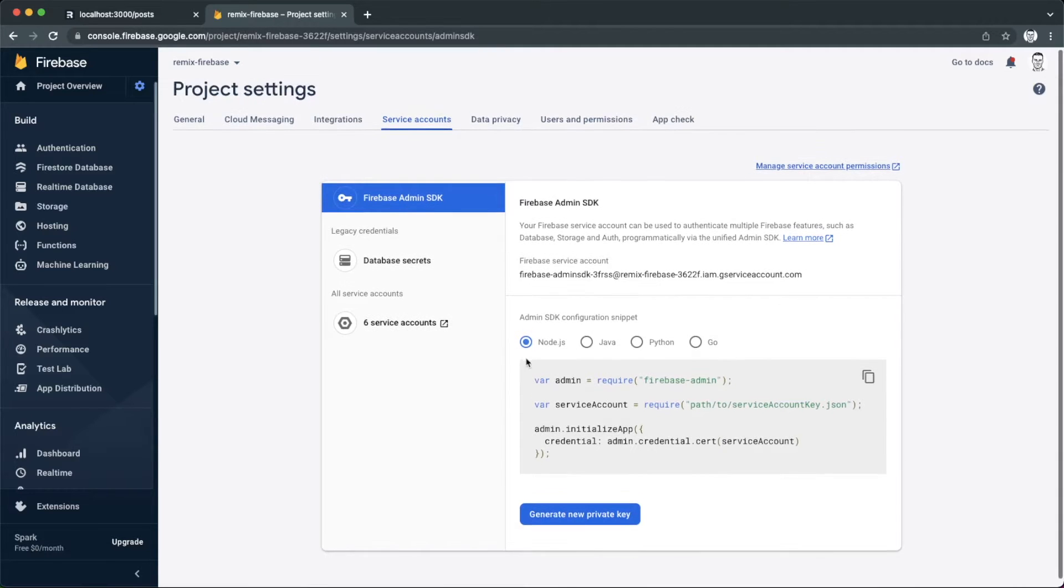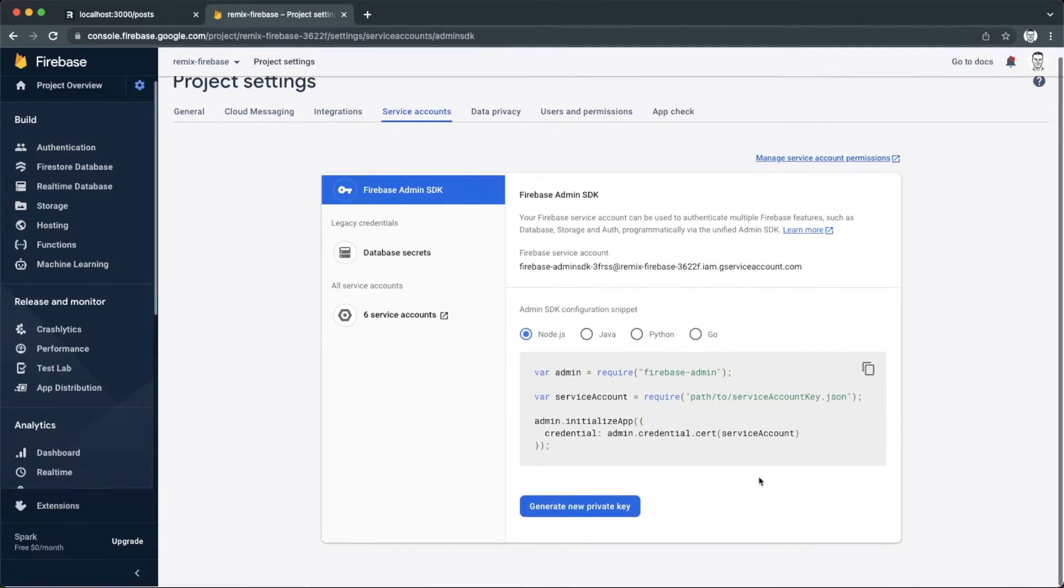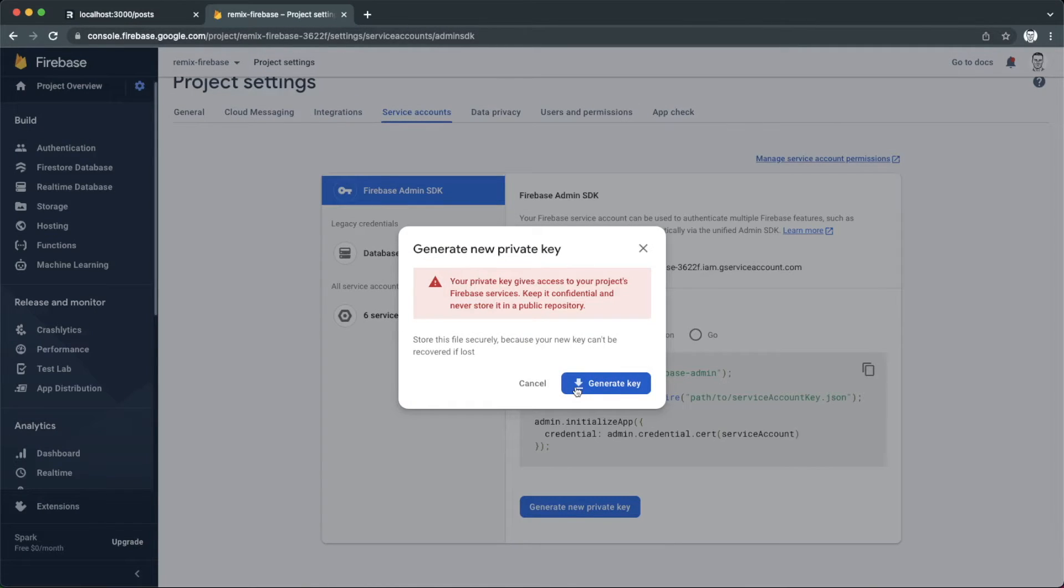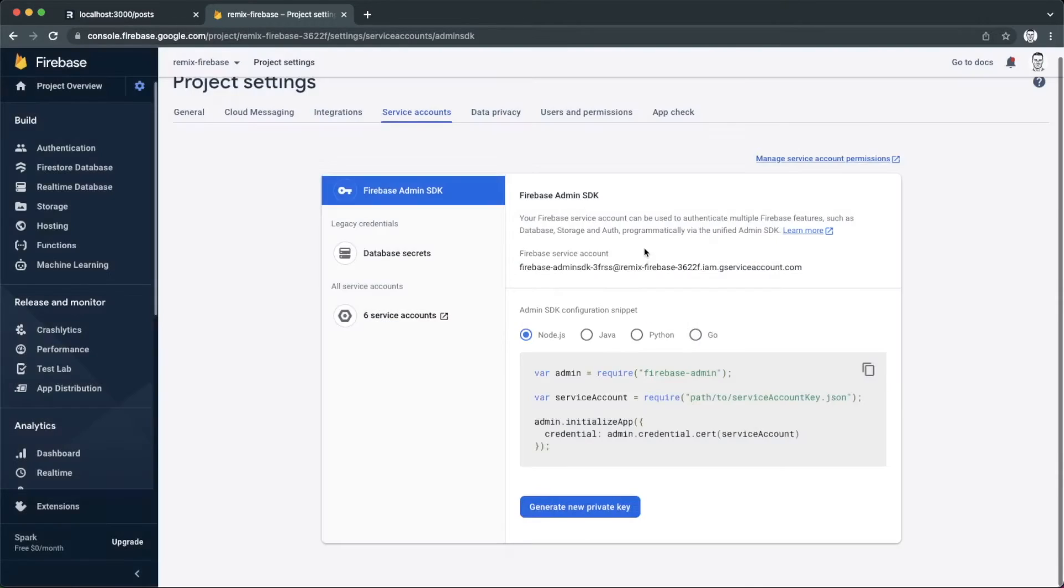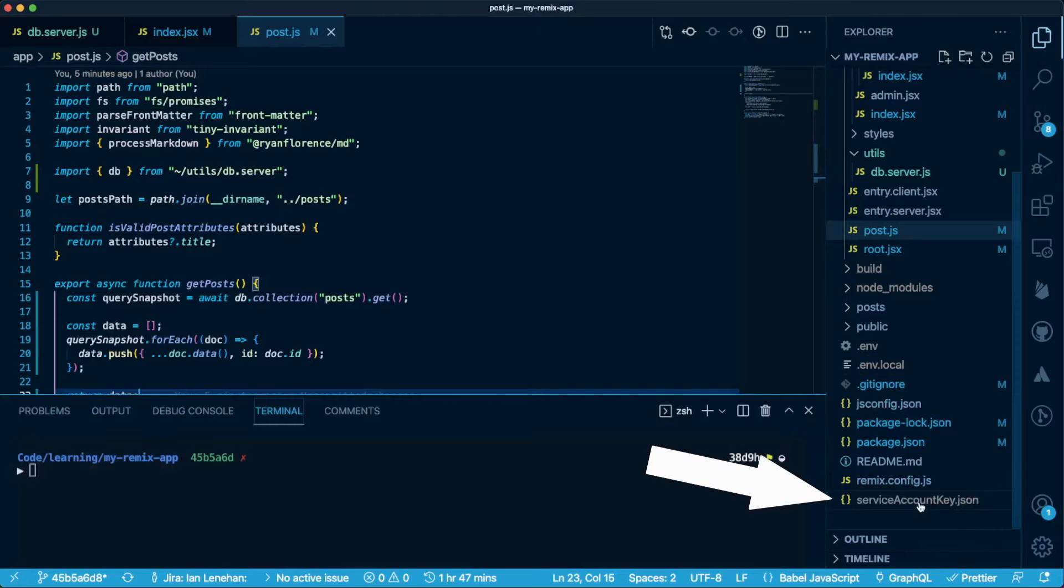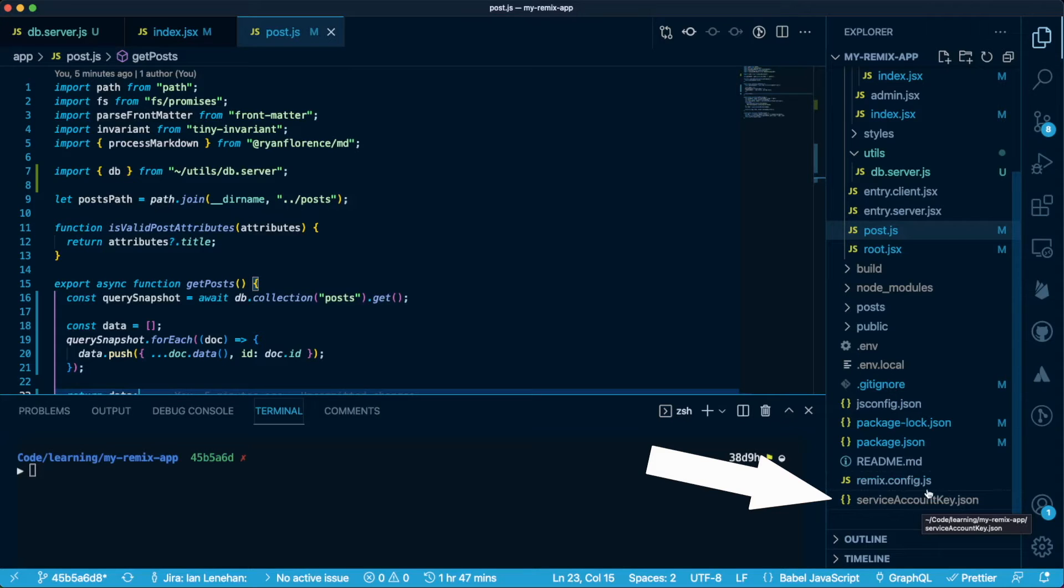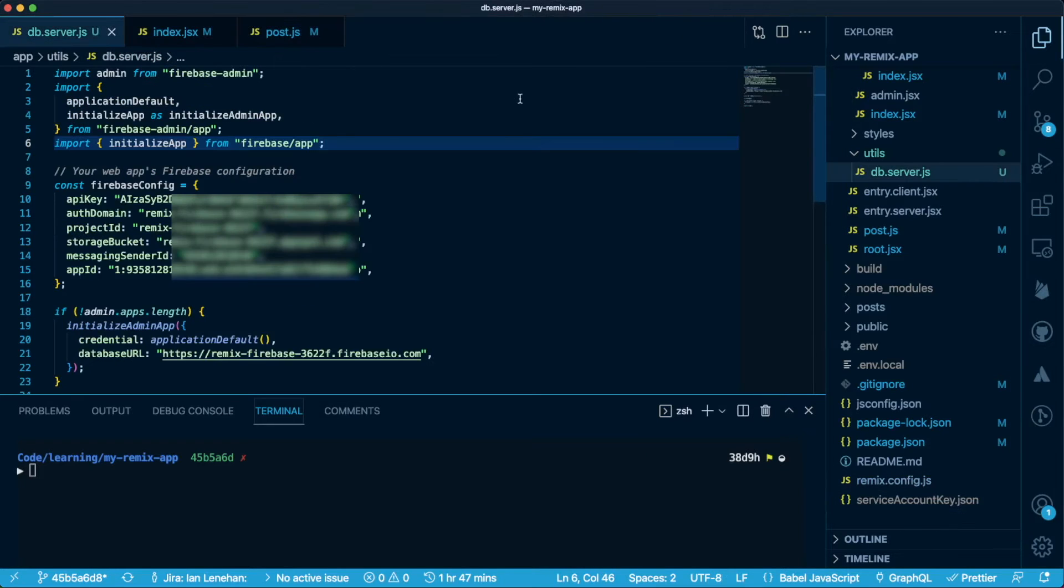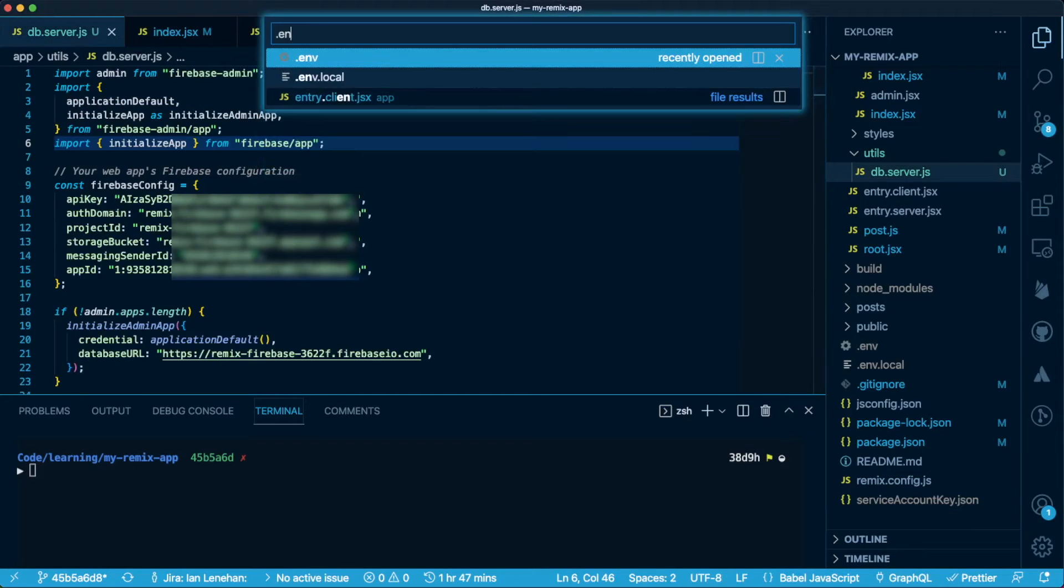And so this next error is telling us that the admin app doesn't have any reference to our project. We'll need to go into our project settings, service accounts and click on generate new private key. Then you'll need to click generate key, which will download a JSON file containing the key. I've already done this here. Once you've done that, rename the file to whatever you like. I have called mine serviceaccountkey.json and move it to the root of your project. You don't want to commit this file to git, so be sure to add it into your gitignore file.